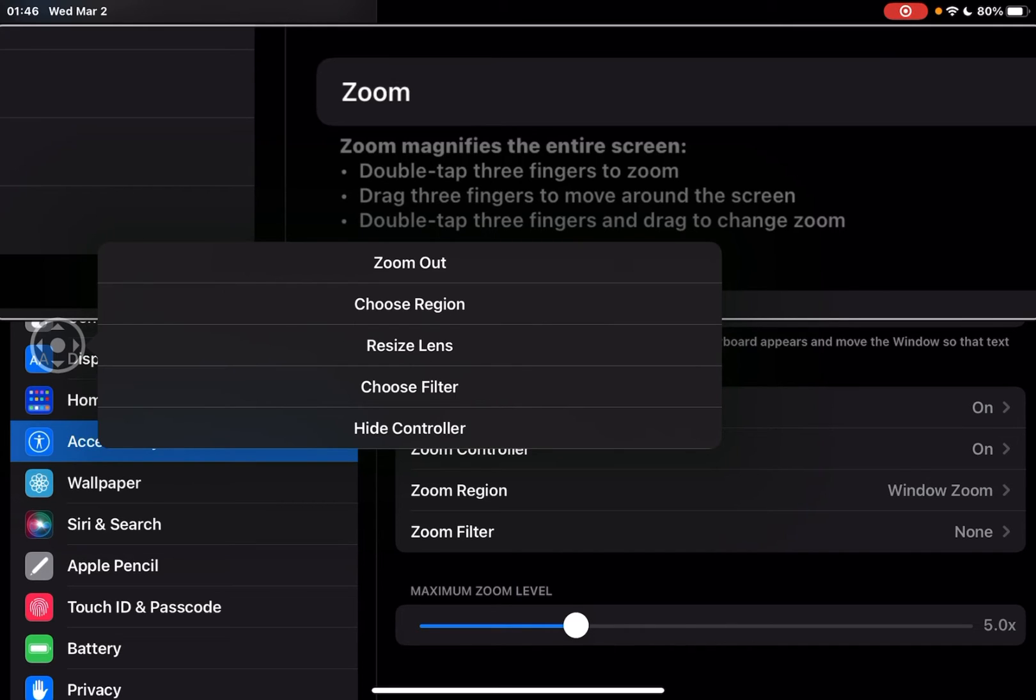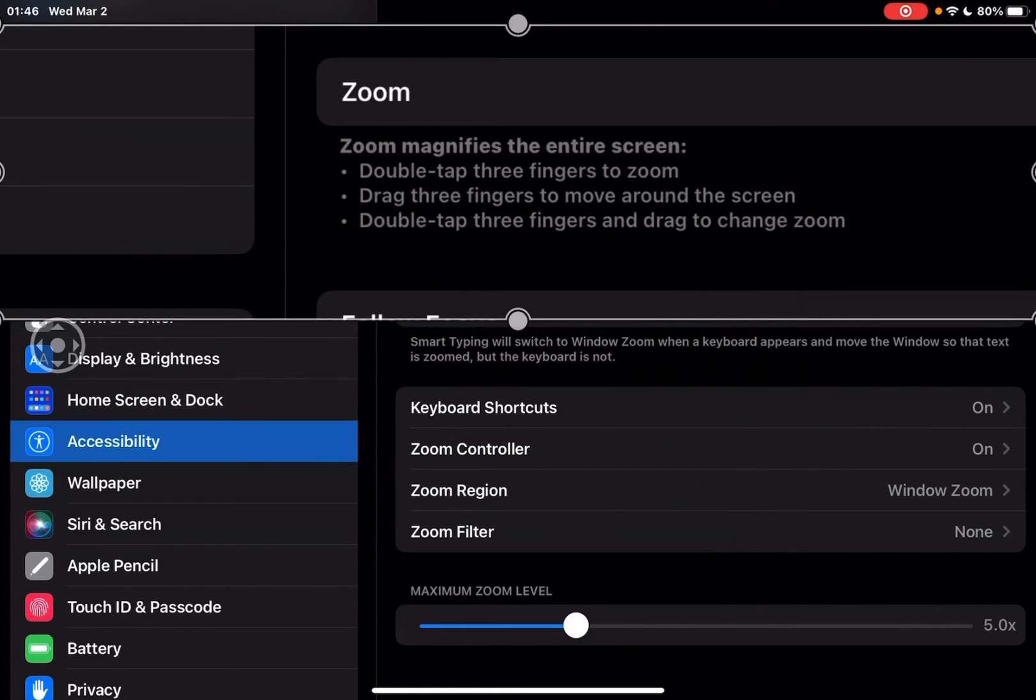In addition to that, we've also got a new option here to resize lens. So you tap here and you can see these four handles have come up and you can resize the lens accordingly.